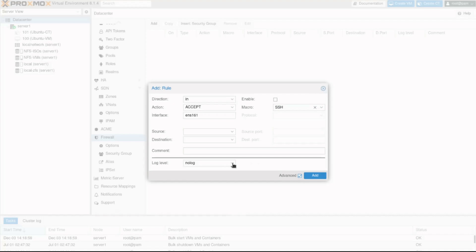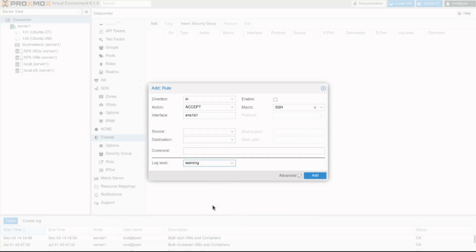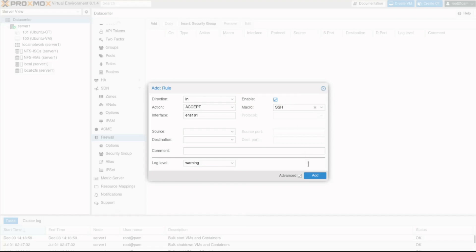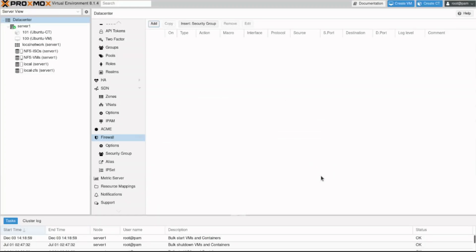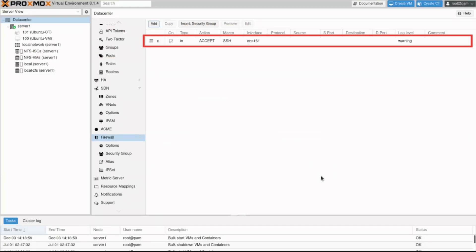...we can specify the log level for this rule. You can select from no log to any of the eight logging level options. I'll select the warning level. I'll also check the enable option for the rule to take effect when the firewall is enabled. Finally, click the add button. We can now see the rule has been configured.